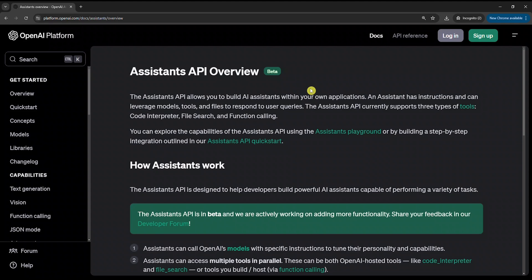Hello world. In today's tutorial, we are going to learn how to get the assistant answer using the OpenAI Assistants API. There are two ways: response polling and response streaming. I'll show you examples of both in both Python and Node.js.